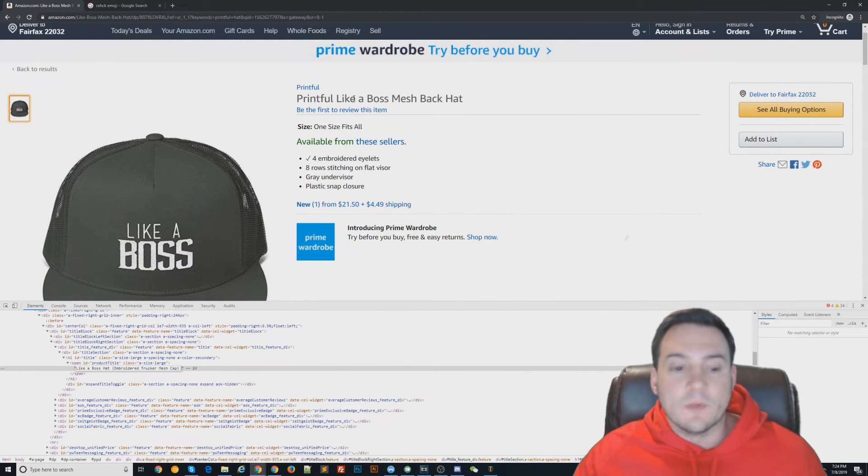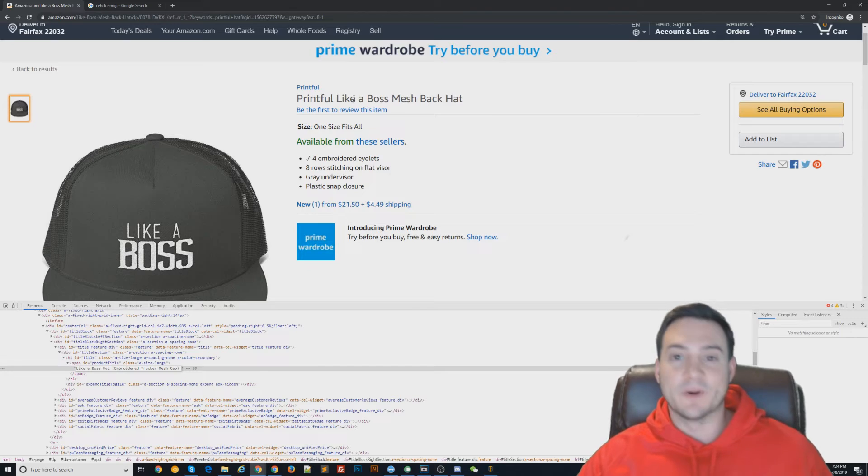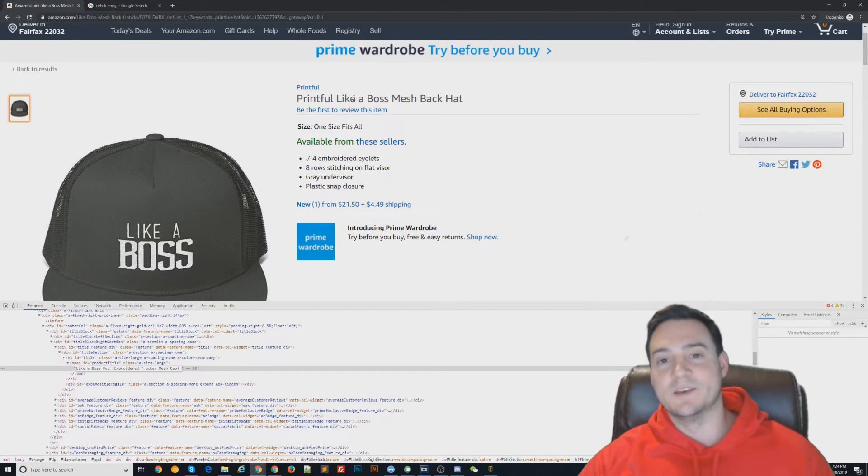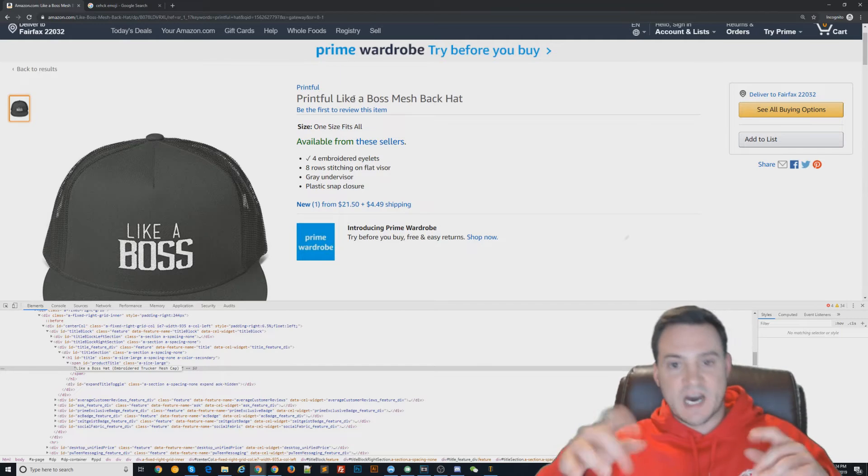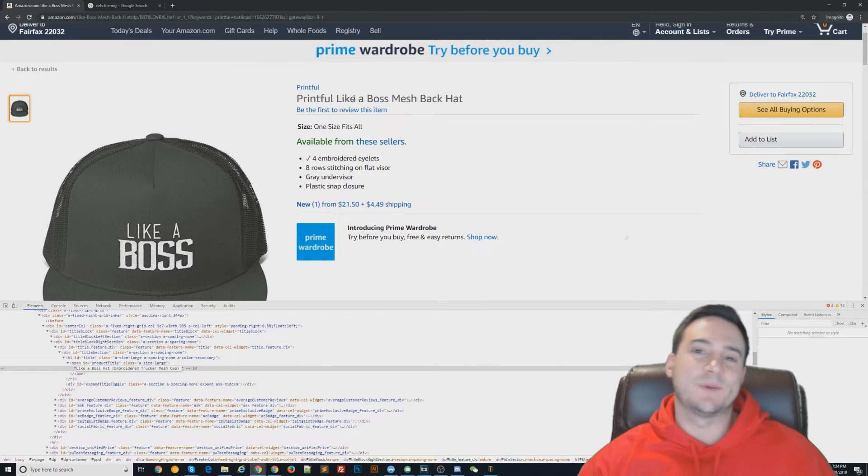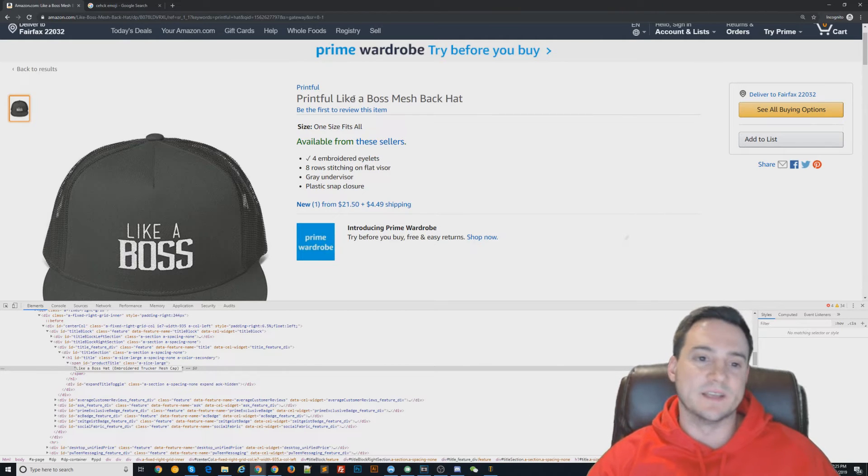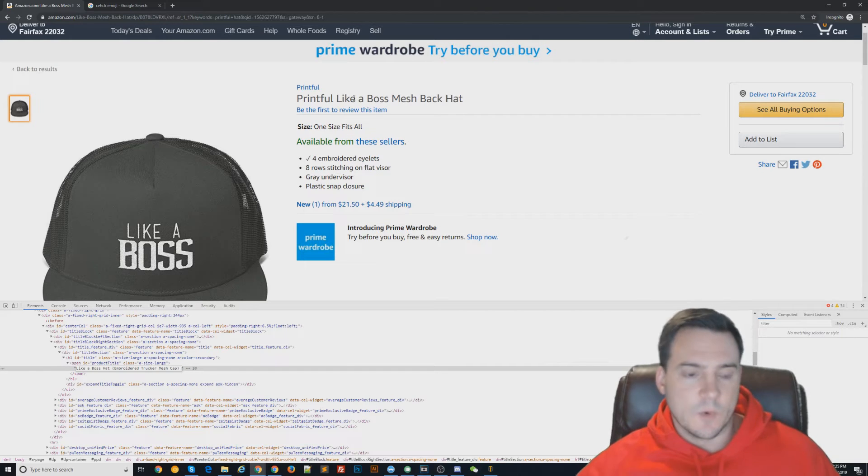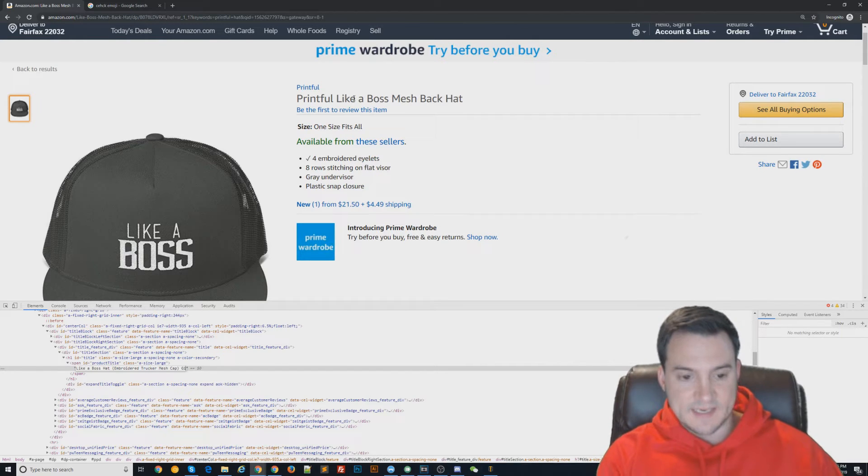I don't know, in this example specifically, what else would you guys use to describe it? Like a Boss—say 'confident' maybe? But no one's searching 'confident hat,' so it's probably not going to get you any additional sales. What else would you put in? You could say 'gift for.'